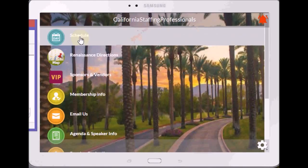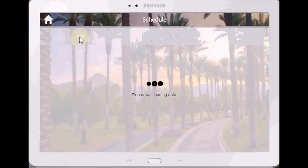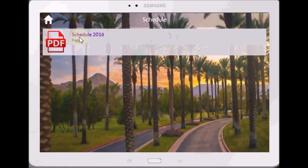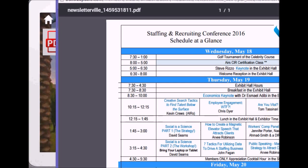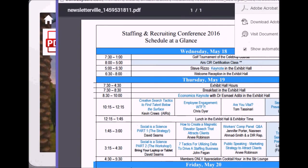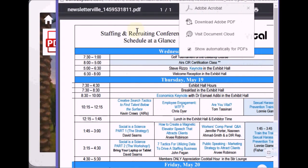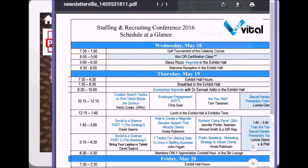First one: Schedule. You click on it, it pulls up your schedule. When they click on this, up comes the schedule — bring it over here so you can see it.